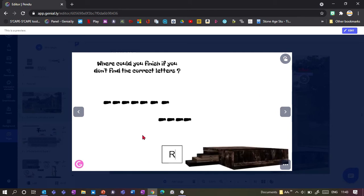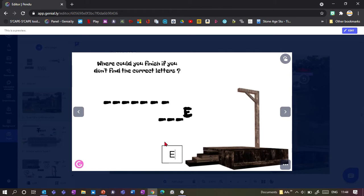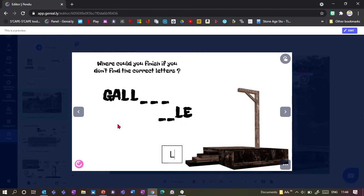I then get the gallows or I get the correct answer. The nice thing is if you've got the same letter several times then it would show them all - so like here, the L just showed all three L's at once.